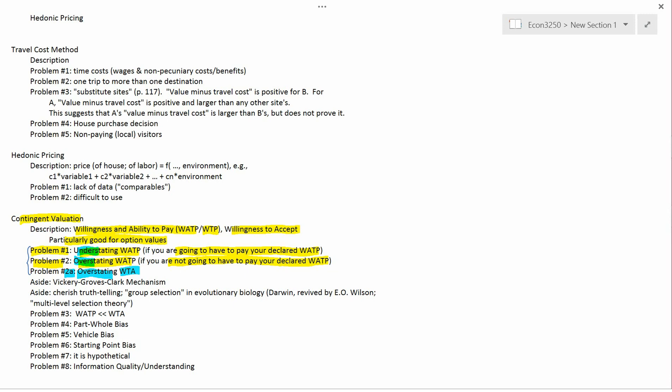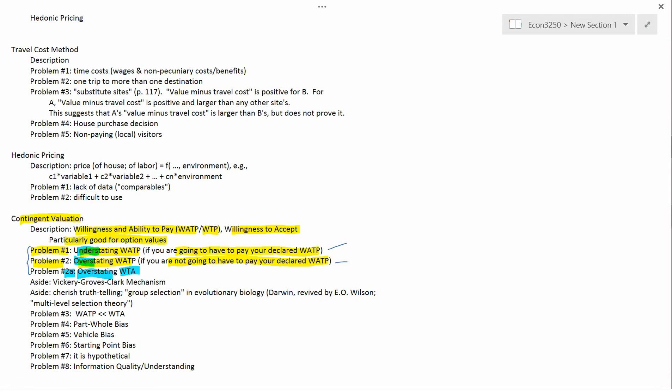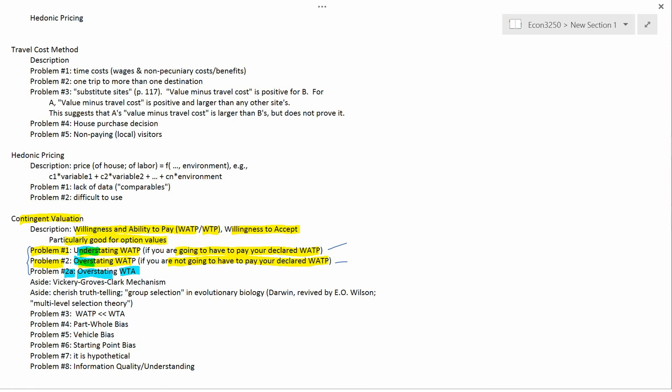One theoretical way to do it: you get 200 undergraduates, divide them into two groups of 100. You put one group in the anonymous setting and the other in the non-anonymous setting. Your null hypothesis is that on average they'll have the same willingness and ability to pay to save the whales, since they're randomly assigned. But if the setting actually influences them to understate or overstate, you'd expect the average WATP to be really different between the anonymous and non-anonymous groups.